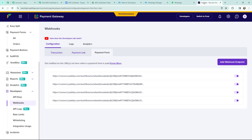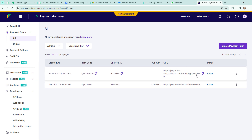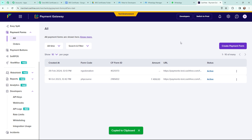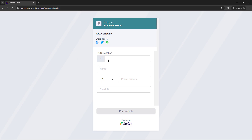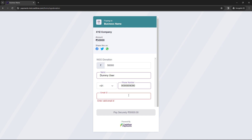The connection between Cashfree and Pabbly Connect is successful. I will take you to the payment form I created. Under payment forms, the form code is 'NGO Donation' and I can see the form ID and URL. I will copy the form URL and open it in incognito mode to make a test donation. This is the payment form. I'll enter a donation amount of 50,000, name as 'Dummy User', along with a phone number and email address. The details are filled in — now I'll click Pay Securely.